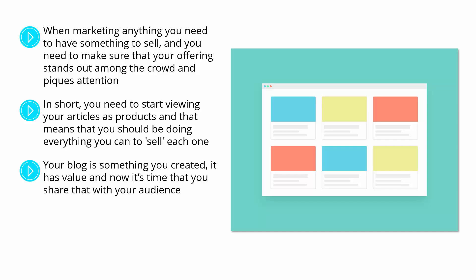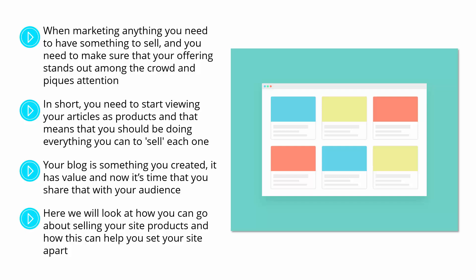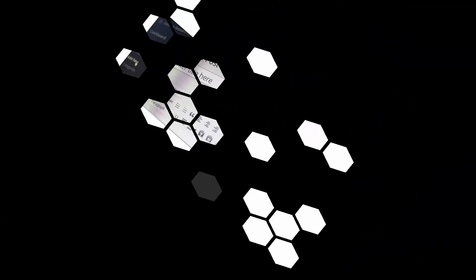Your blog is something you created. It has value. And now it's time that you share that with your audience. Here, we will look at how you can go about selling your site products and how this can help you set your site apart.